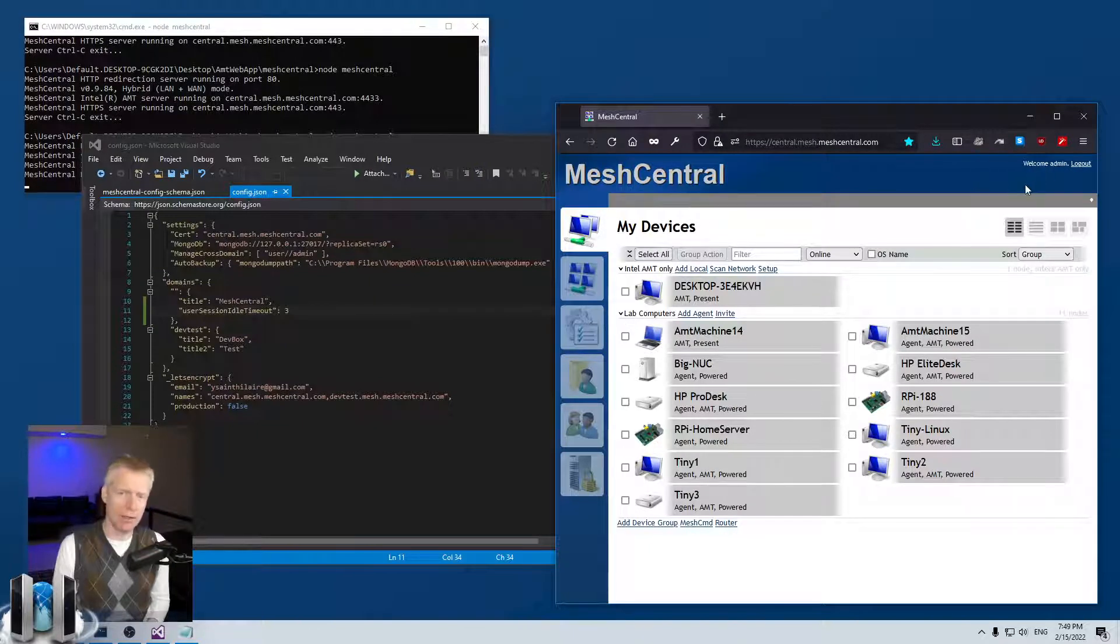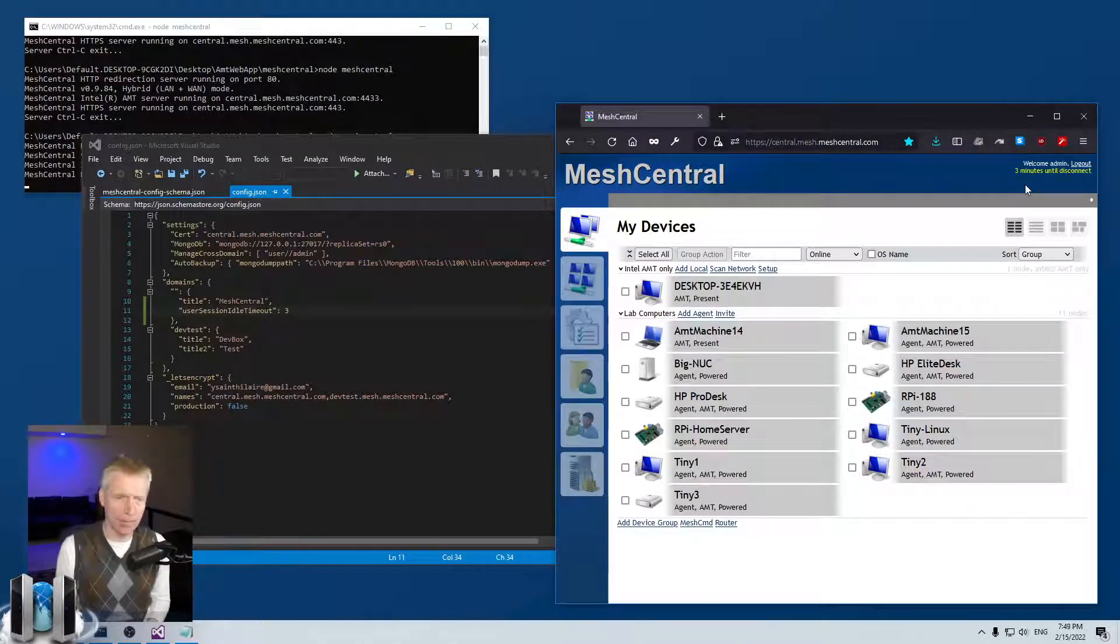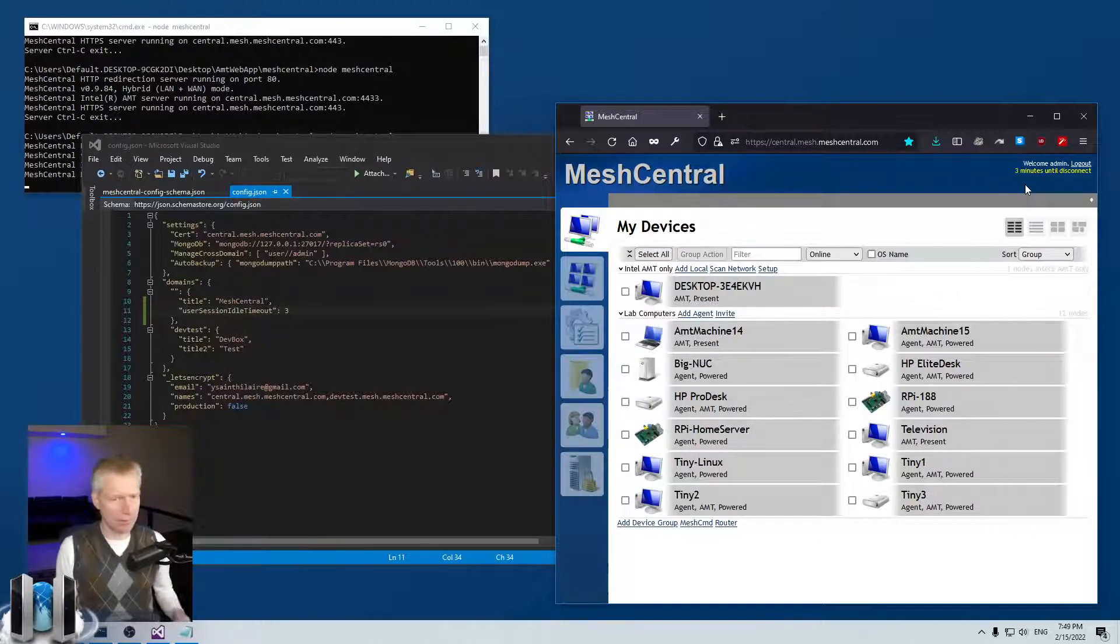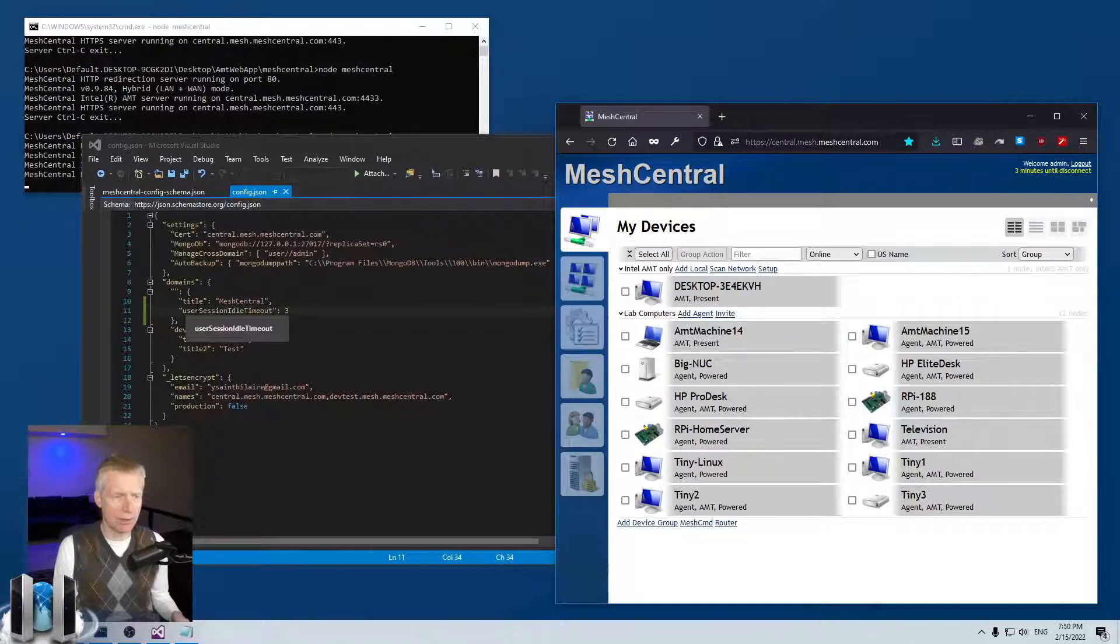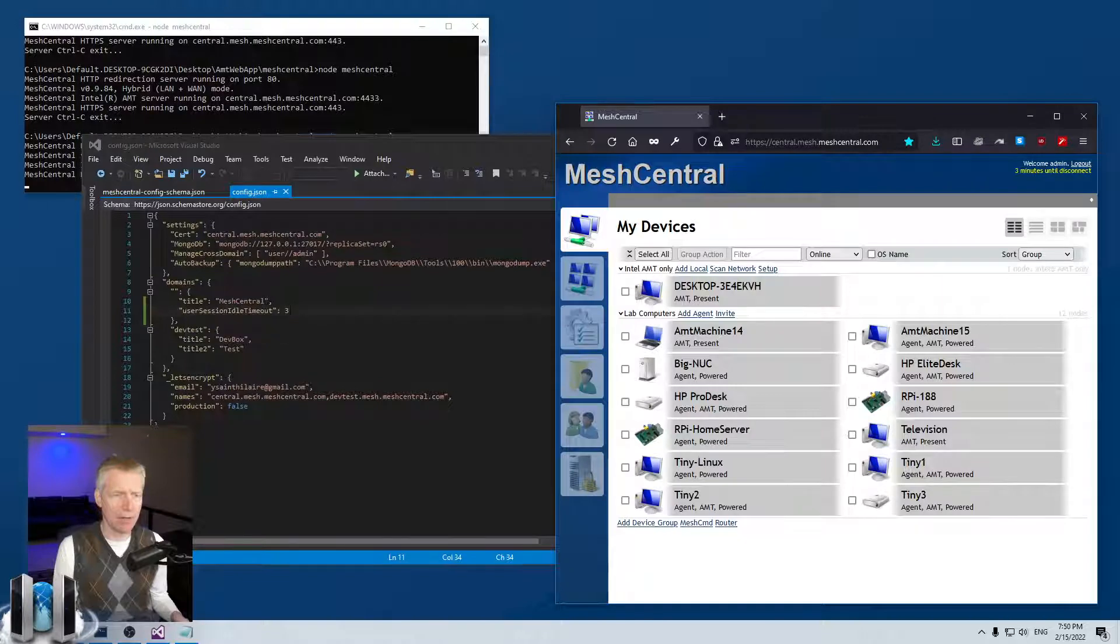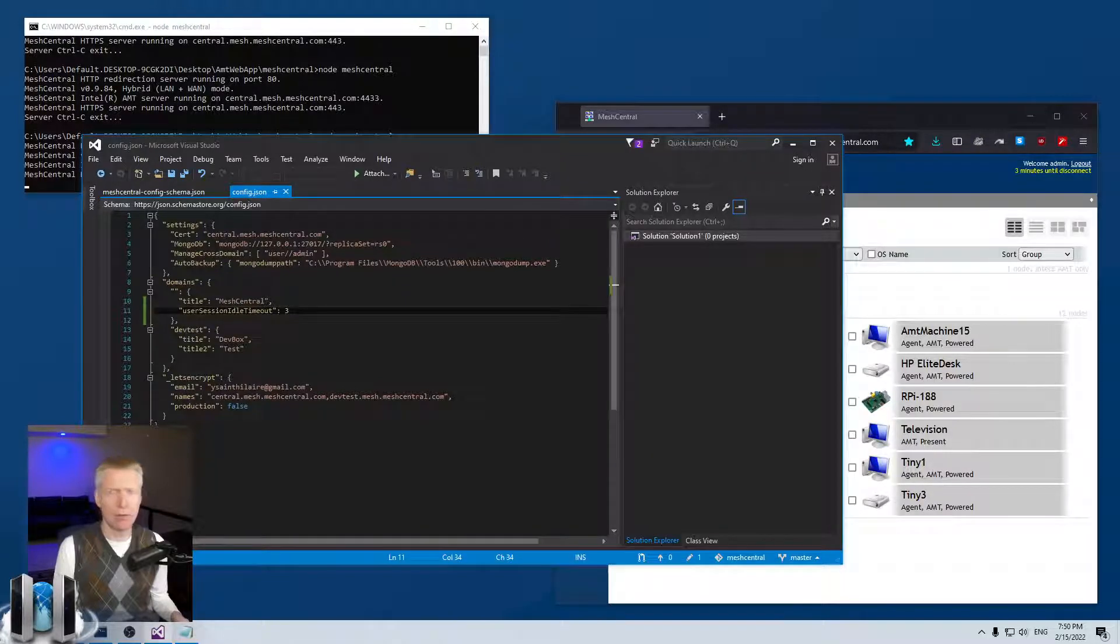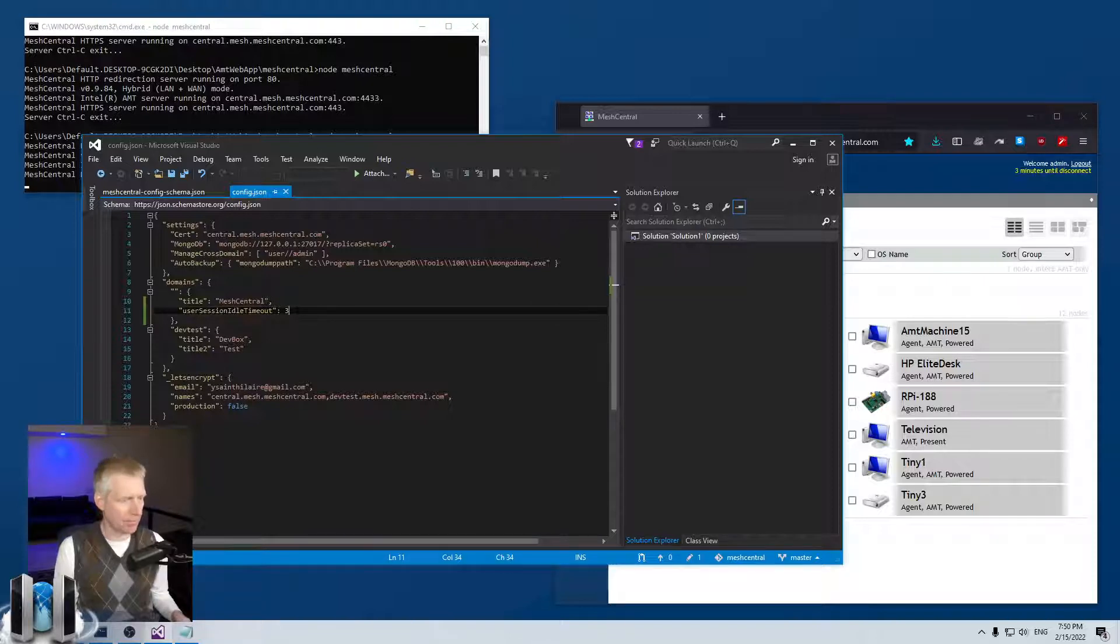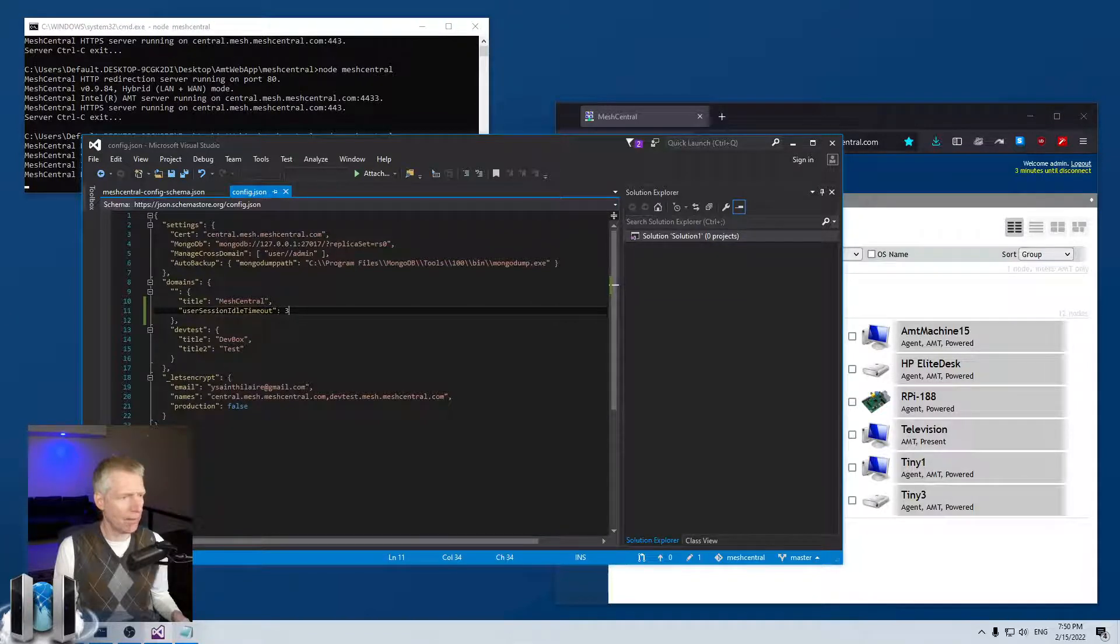That's it, very simple feature. User session idle timeout, you set it to the number of minutes and you can kick out your users that are idle for too long. Hopefully you enjoyed that super quick video, probably not something I do on meshcentral.com but on general servers probably a good idea for security. Thank you very much, have a great day.